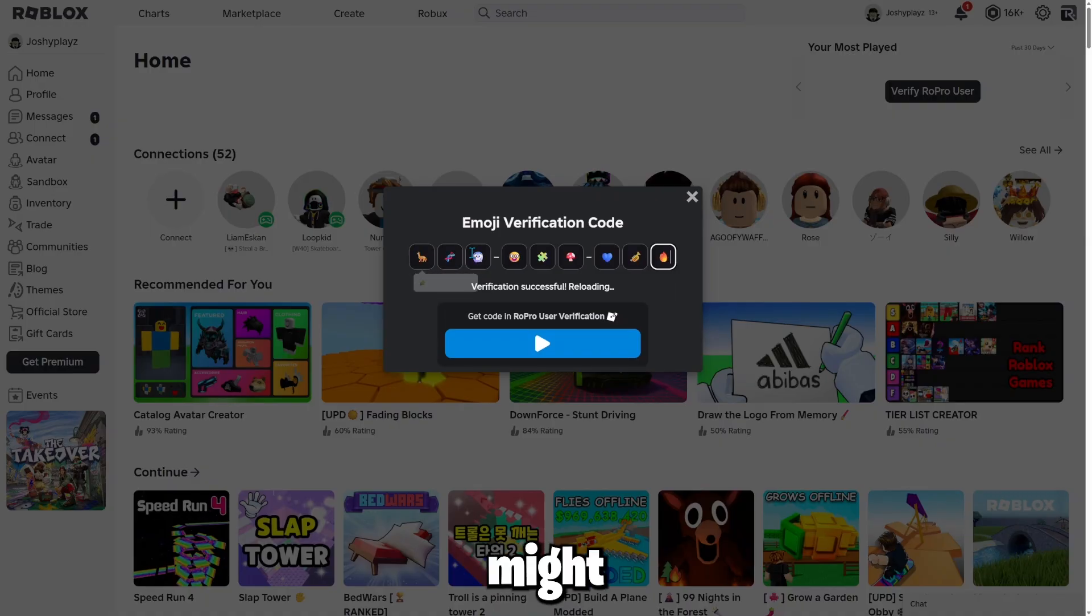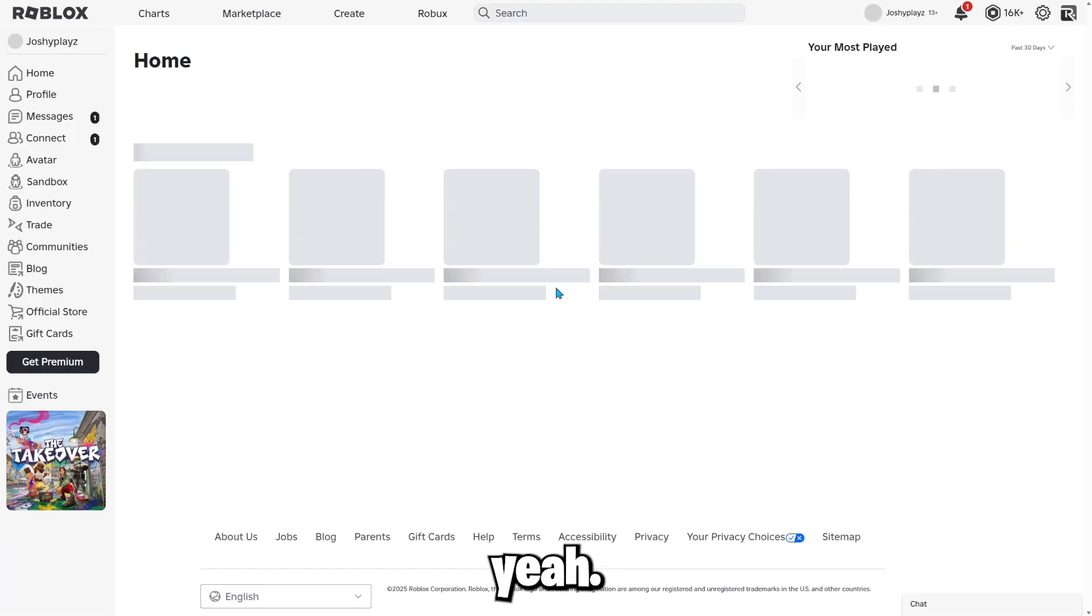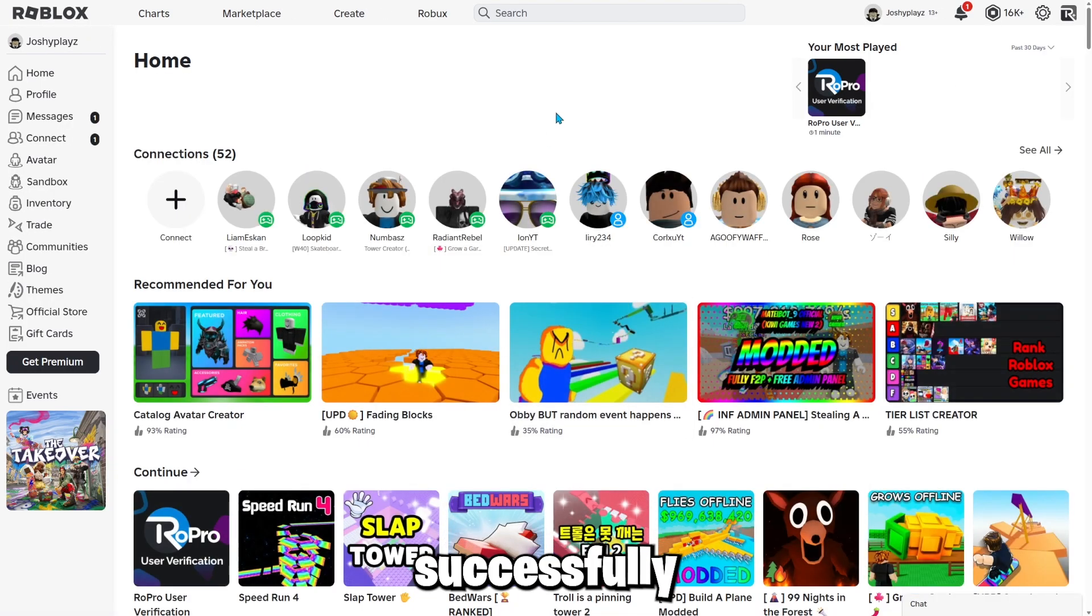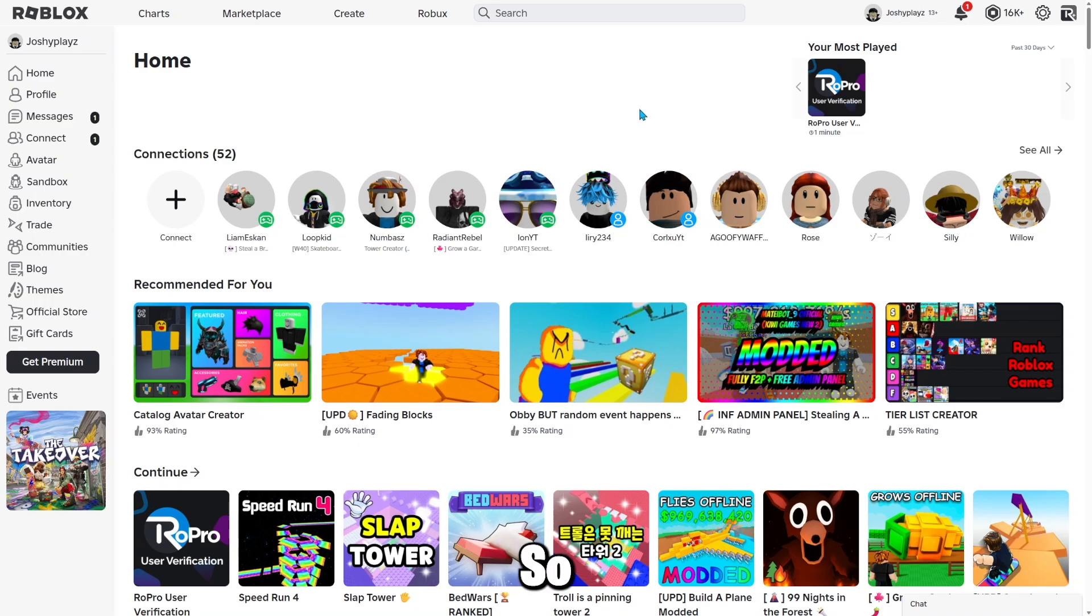this does expire very soon, so you might have to hurry up. And now it has successfully done it. So yeah, that's how you do the Roblox thing.